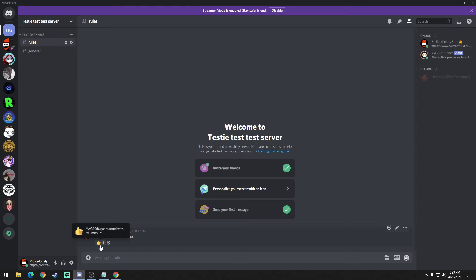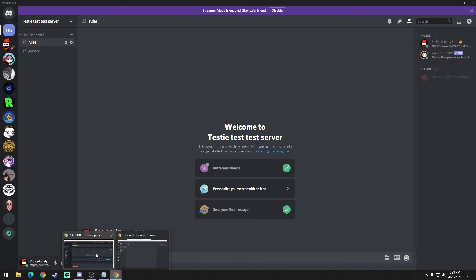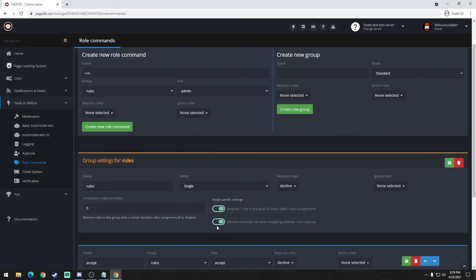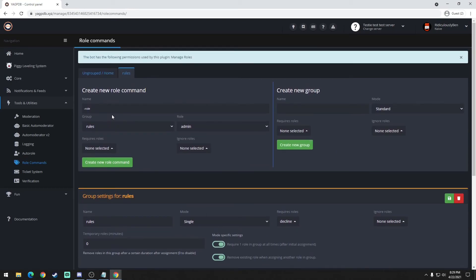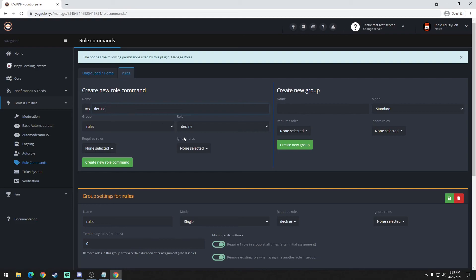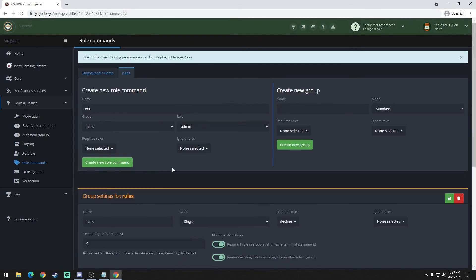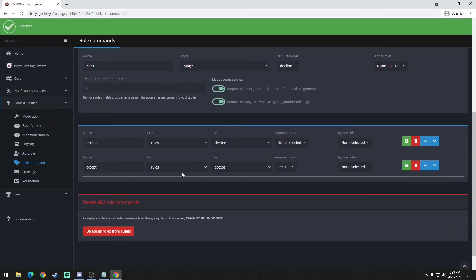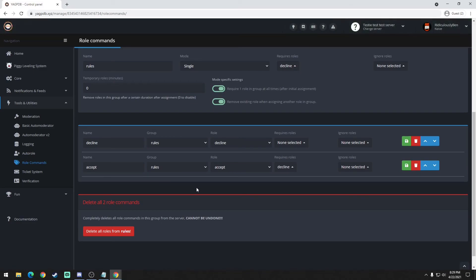Now if you just leave it like this, the person who clicks this emoji is going to get both accepted and declined role which still doesn't grant them access to the rest of your channels. So you're going to have to go back to the YAG bot and create a new role. We'll name this one declined, or decline rather. Make sure the role is declined. Required roles and ignored roles you could just leave it. Create new role. So now you have another role set up and you could just leave it like this, it's fine, and you're pretty much done with the bot.